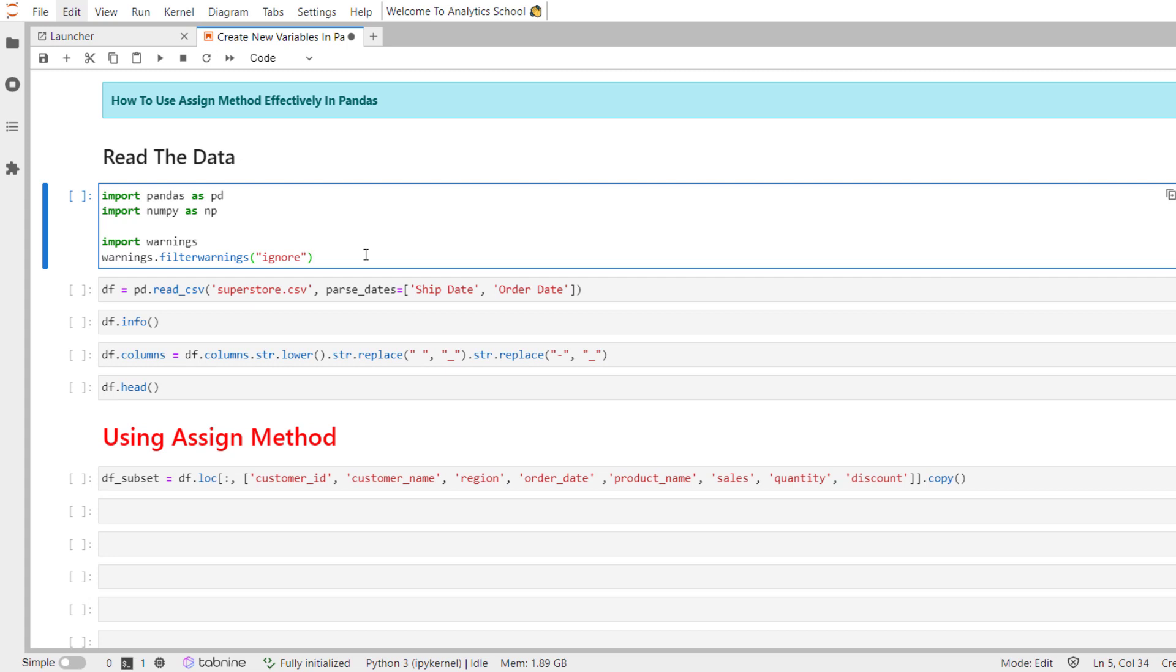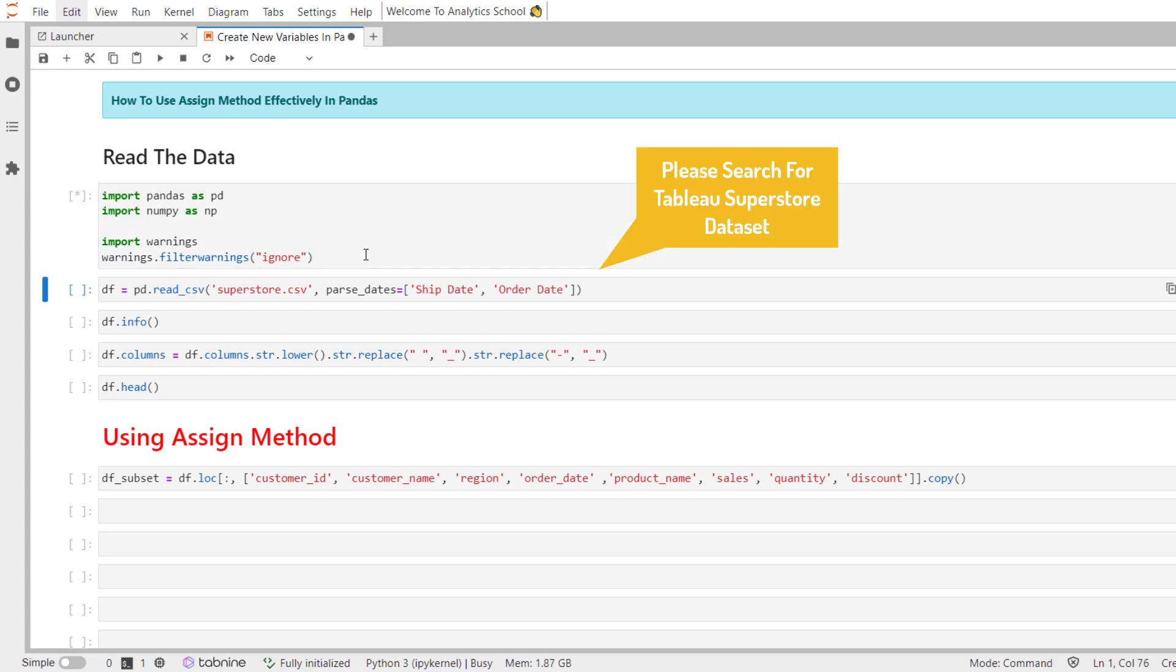Let's import the necessary python libraries for this session. They are pandas and numpy. The data set that we'll be working with is Tableau's superstore dataset. Let's use the pandas read_csv method to read it.